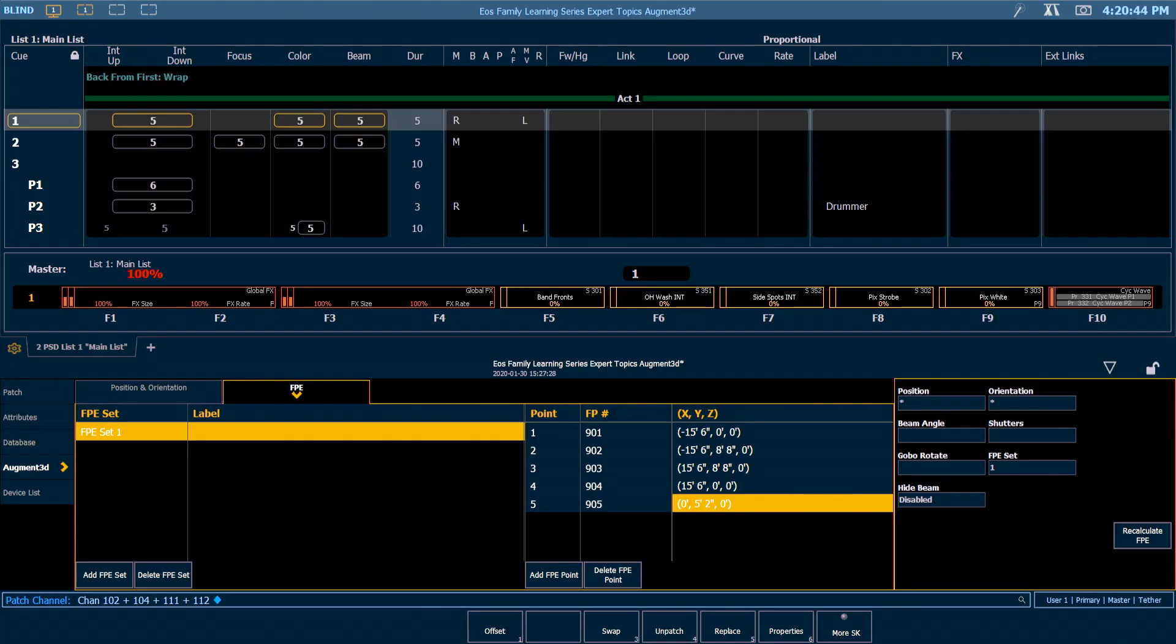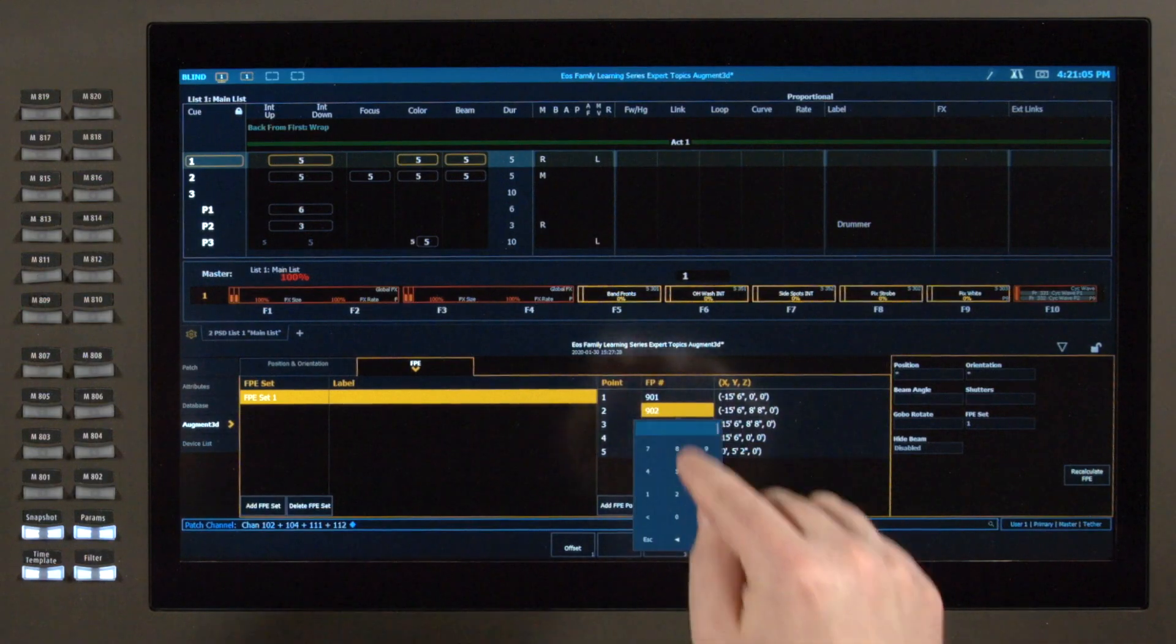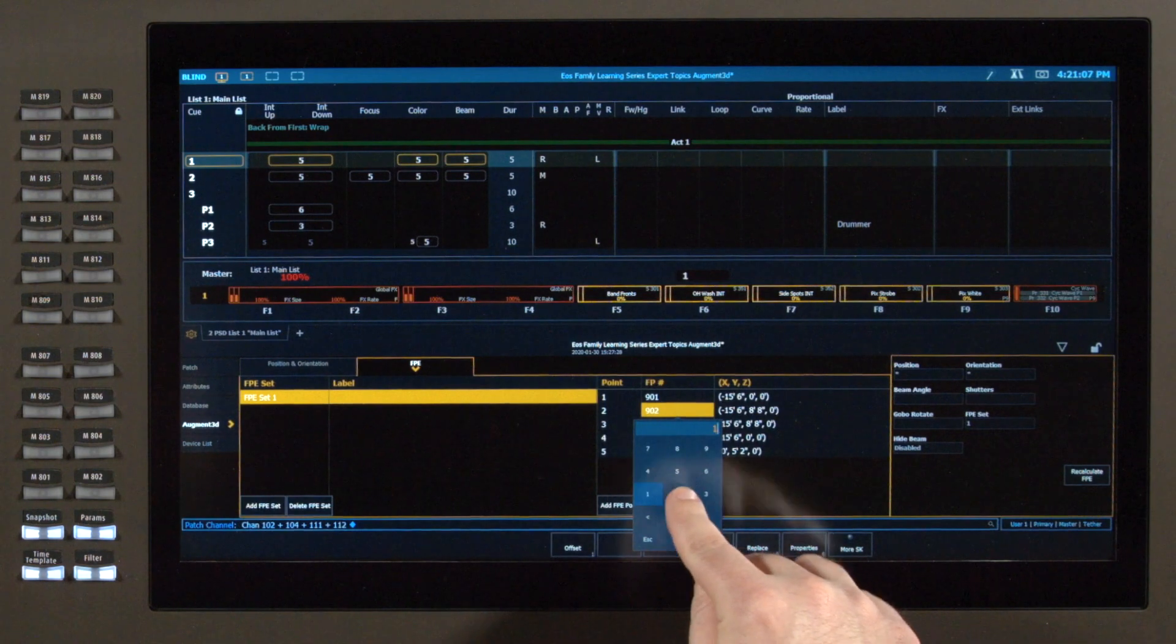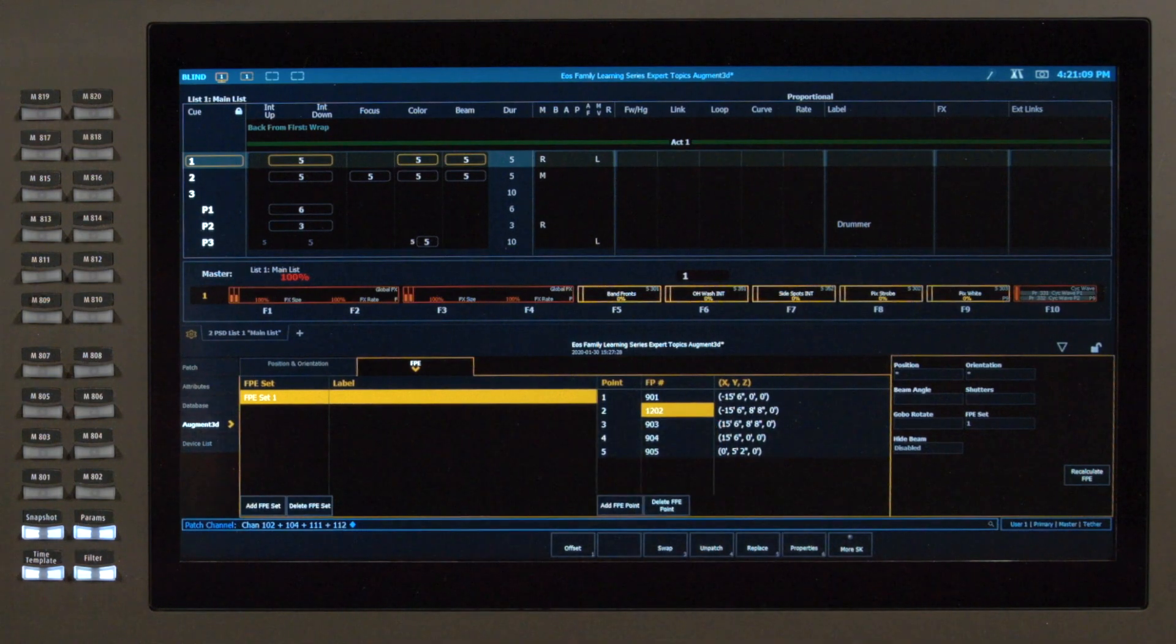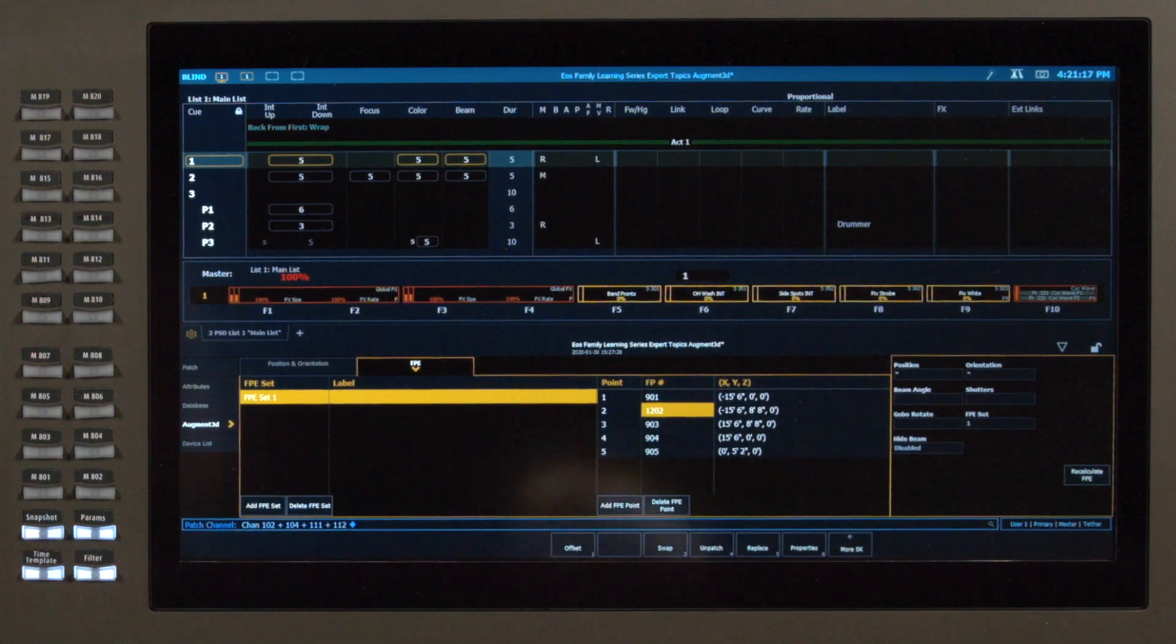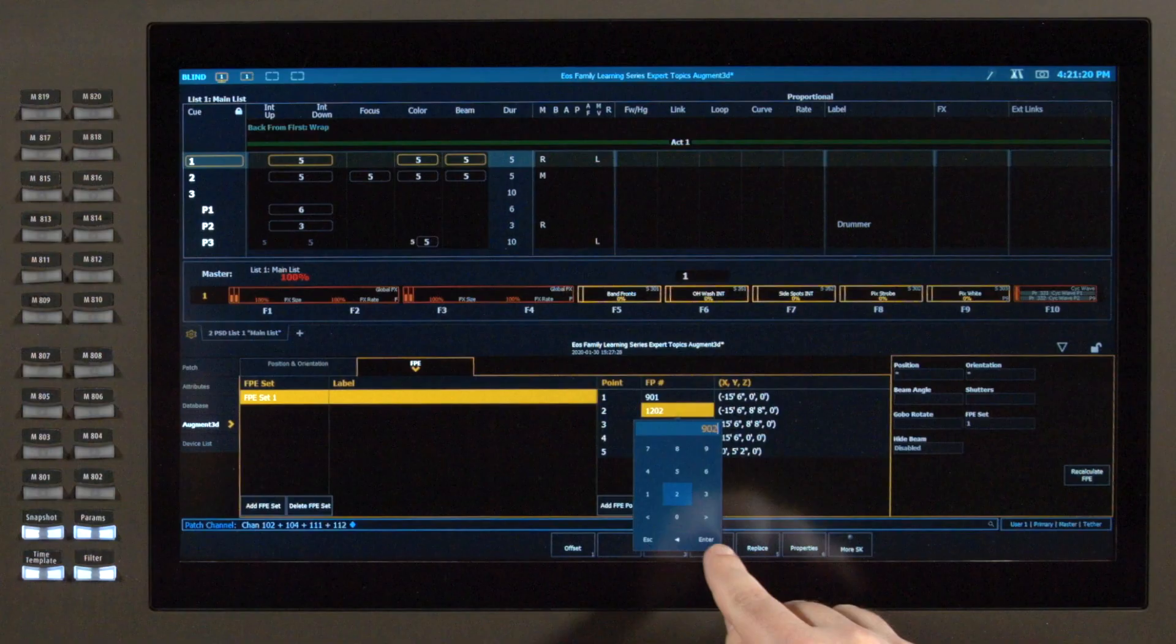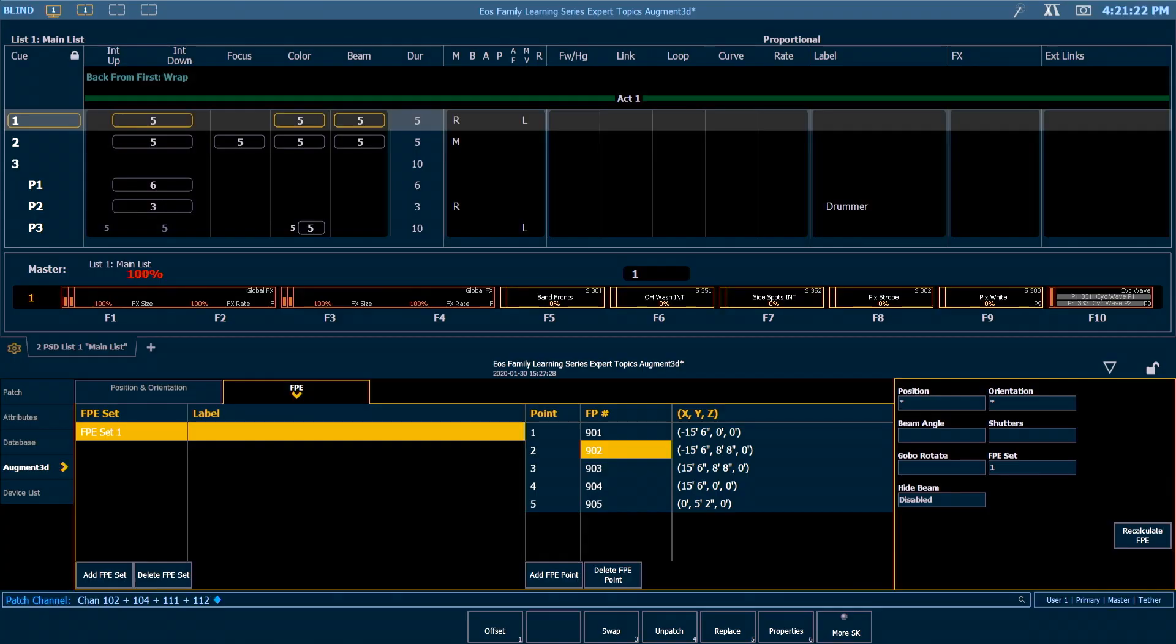By default when we give you your FPE points we assign focus palettes to them and the defaults are focus palettes 901, 902, 903, 904 and as you add additional focus points we'll continue to add on to that. But these focus palettes can be any number you choose. So if I double hit and type in 1202 that's now referencing that focus palette for the information. For now though I want to make sure that's back at my focus palette 902 because that's where I've recorded them in my show file.